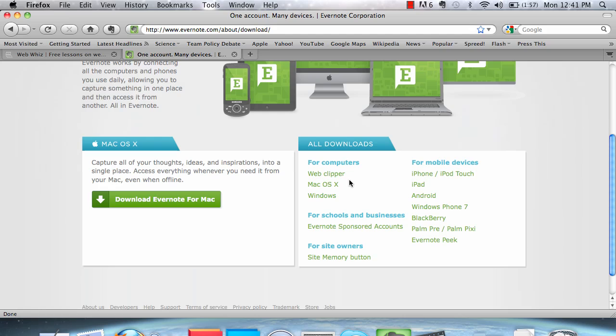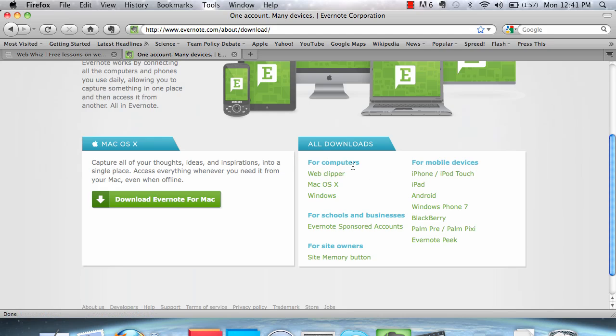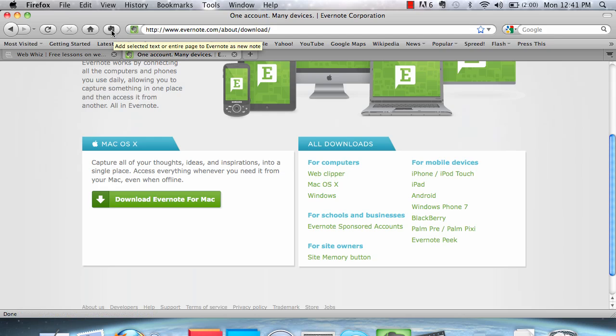I already have Web Clipper downloaded, so I'm not going to be able to show you exactly how to download it, but it's very simple, just a few steps of clicking through. Once the Web Clipper is downloaded, it will show up about here if you're using Firefox. Same place in Safari and in most other web browsers.